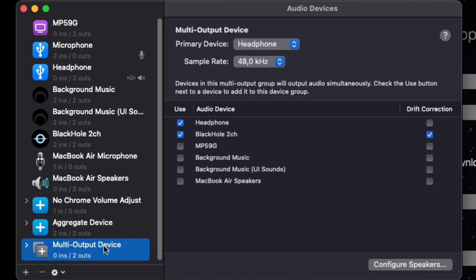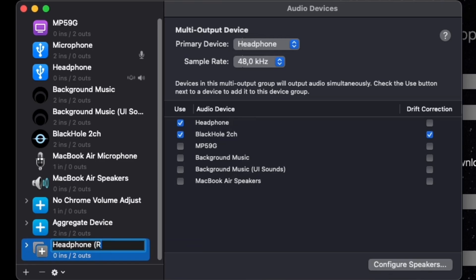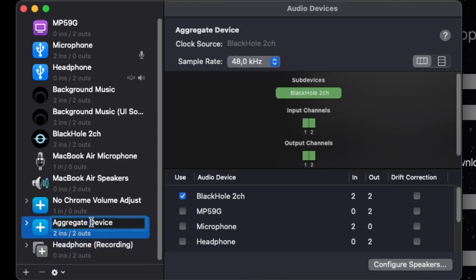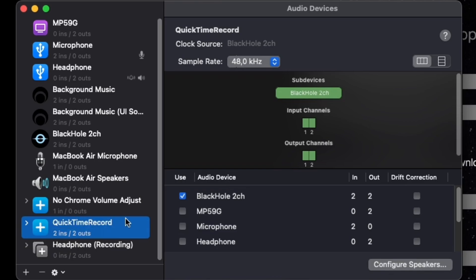And then, you want to rename this. So, let's say Headphone Recording. And you can rename this too. So, I'm just going to name it QuickTime Record. You don't have to do it, but it makes it easier for you.